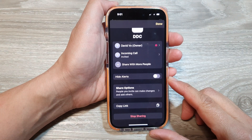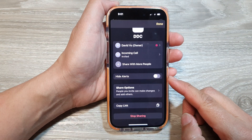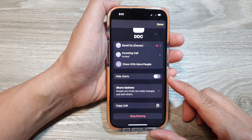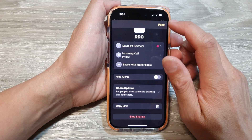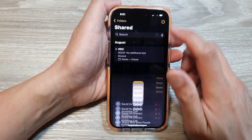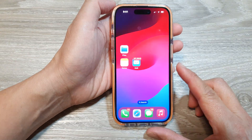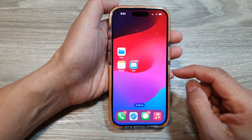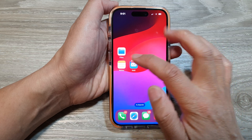How to stop sharing your shared notes on the iPhone 15 series running iOS 18. First, let's go back to the home screen by swiping up at the bottom of the screen. Now on the iPhone, open up the Notes app.